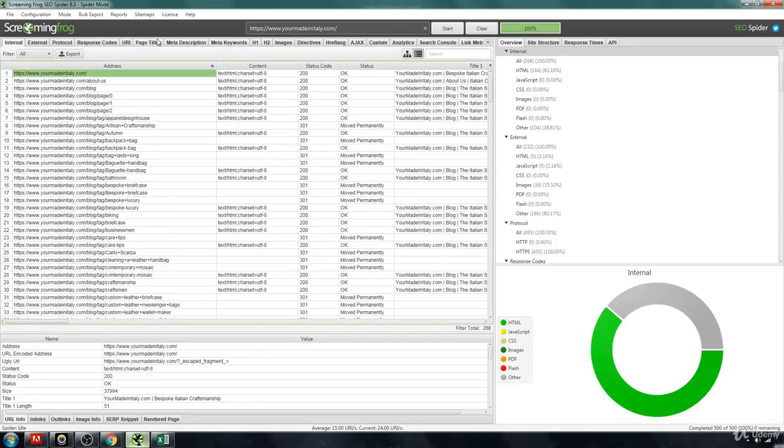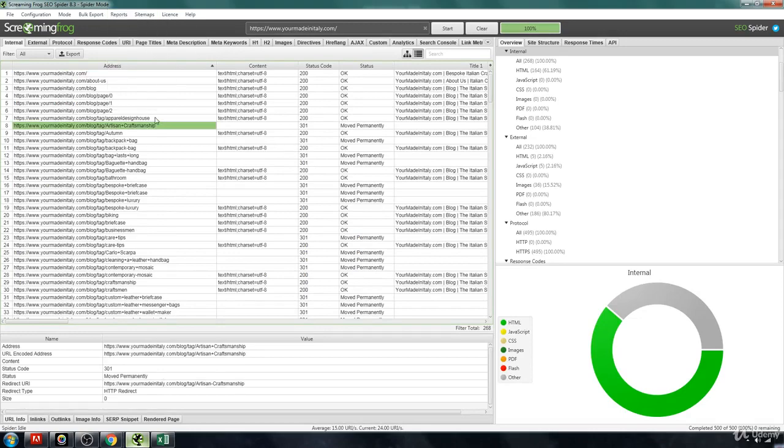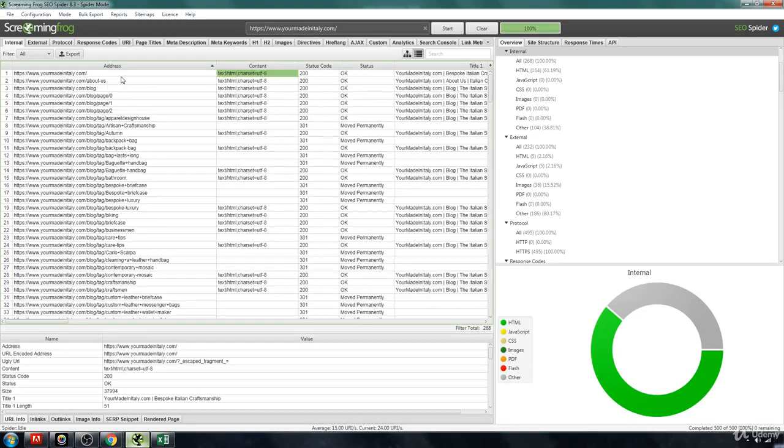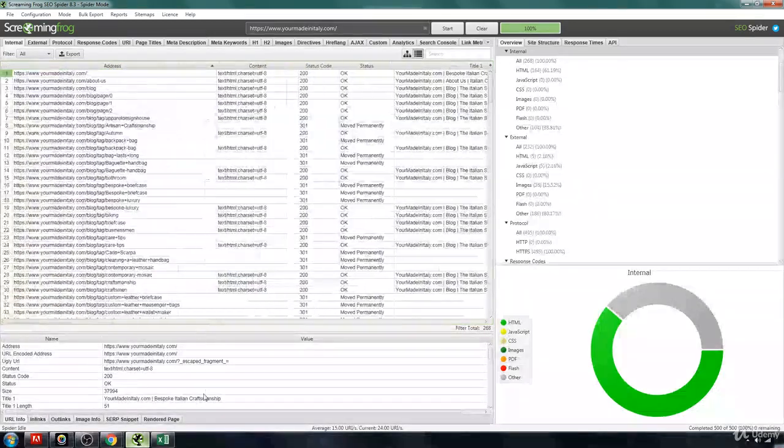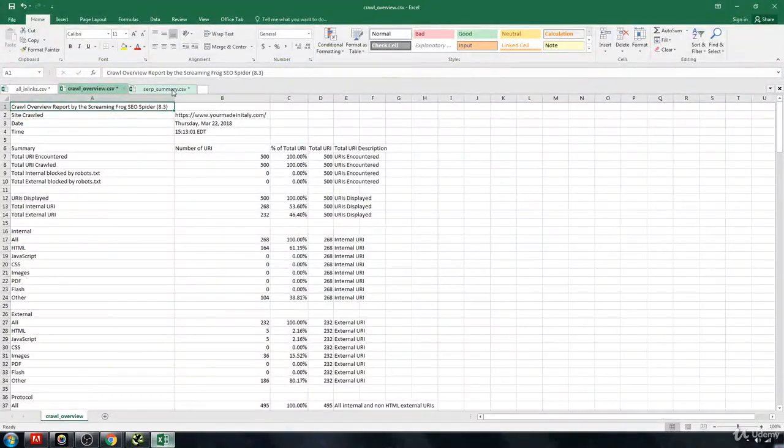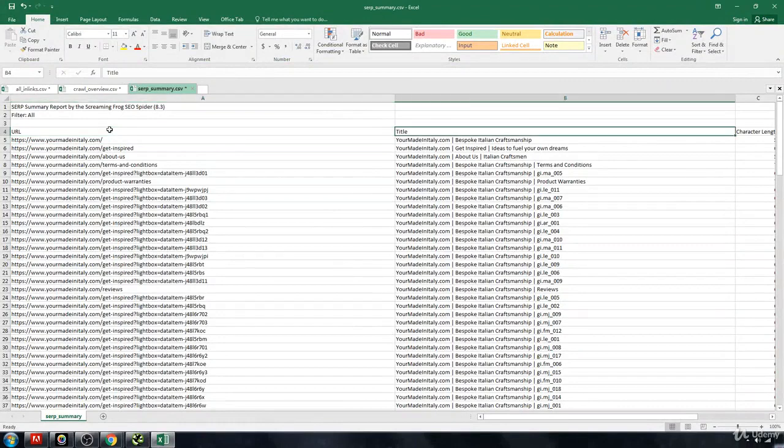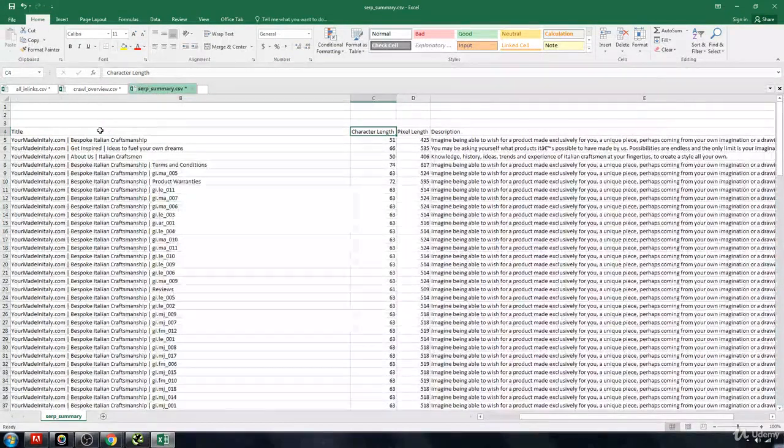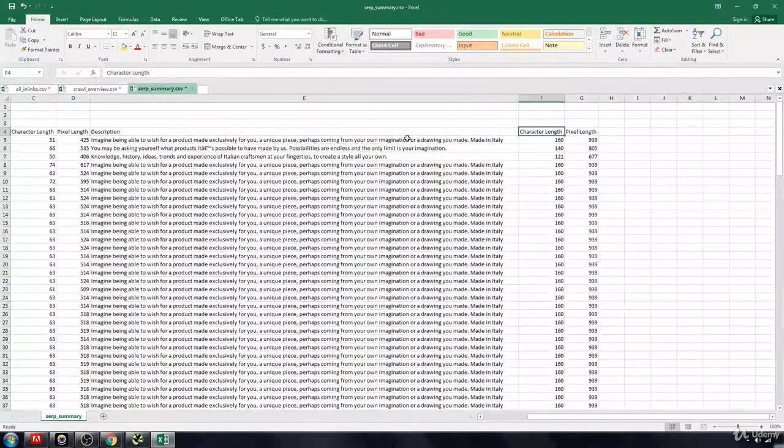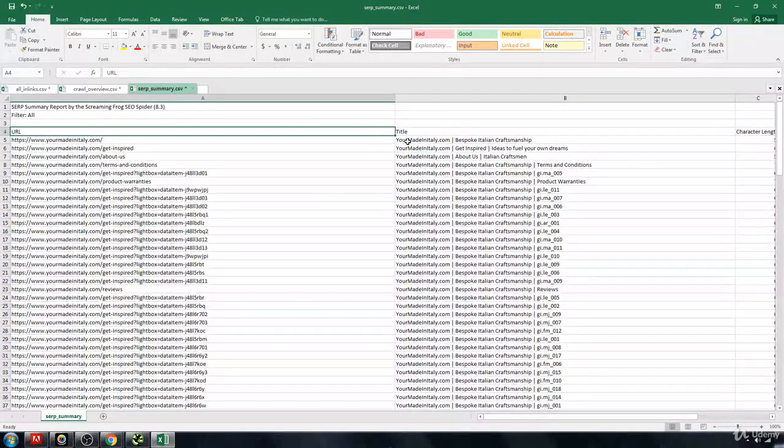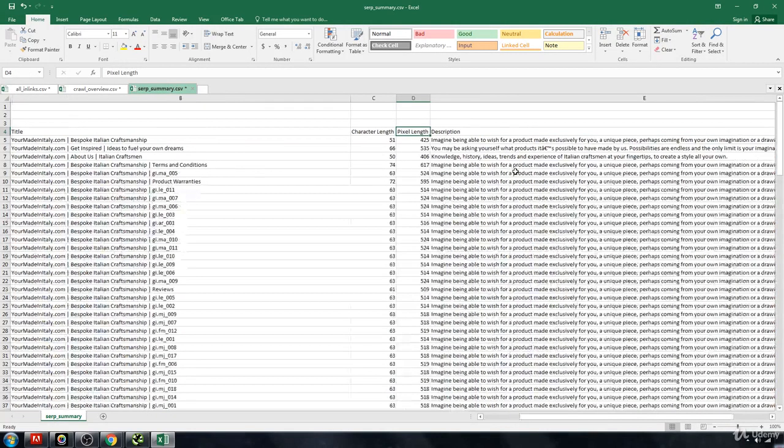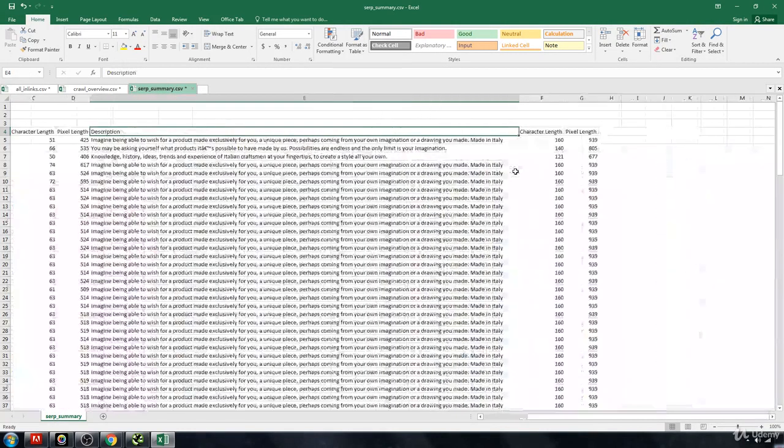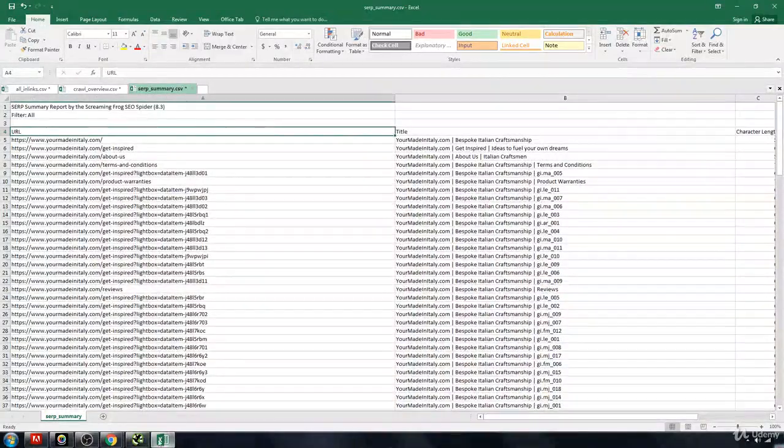Then the other thing that you're going to also have here is going to be your SERP summary. And your SERP summary is really all of this information that you see right here. Let me quickly go over to that. And that's going to be your URL, your title, the length of that, the pixel length, the description, the length of that, the pixel length of that as well. So that's going to hold basically all the information in regards to what you need to optimize for your title and your meta descriptions, which are the most important.